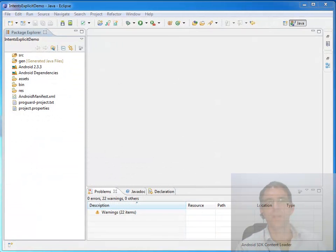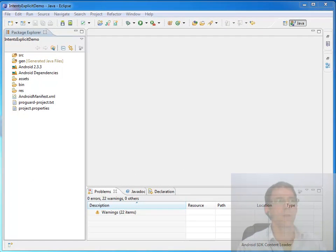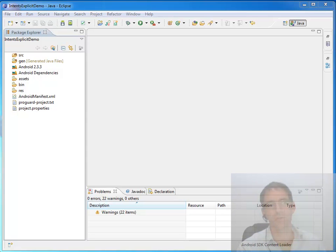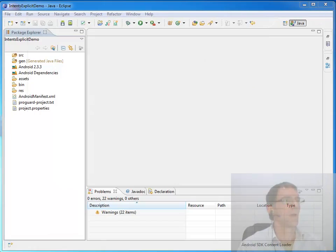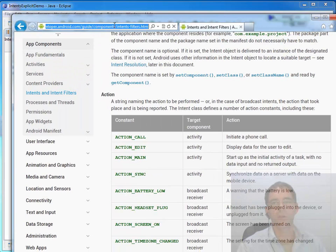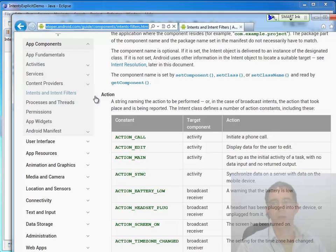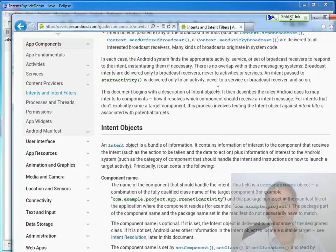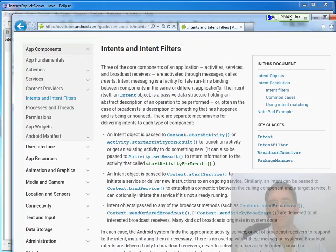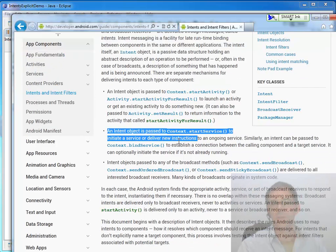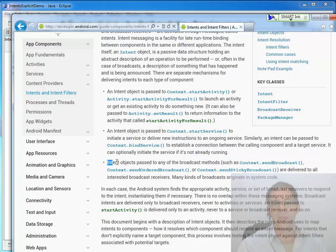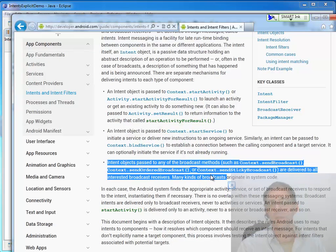In this video we're going to examine what intents are in terms of how they're used on activities. Intents can also be used to start services and to send out a broadcast. We're only going to be focusing on them today when used for starting activities. It would be helpful for this section if you went to the Android developer guide and browse the section on intents and intent filters.